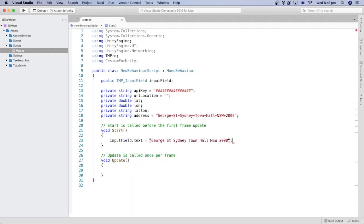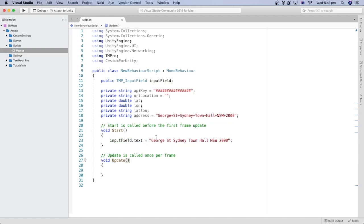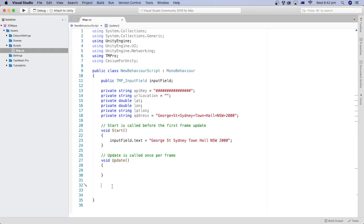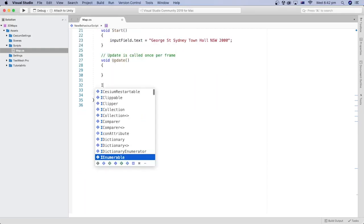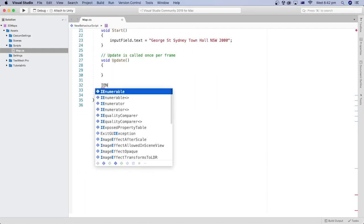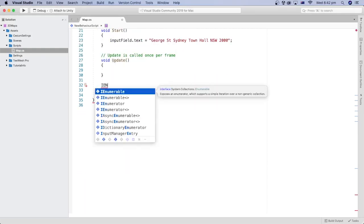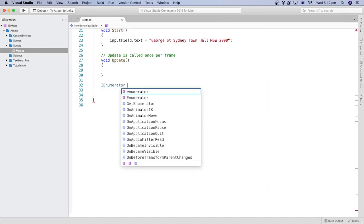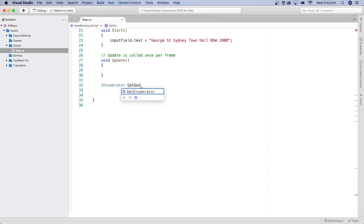Now we can set a default value to the input field in the Start method. We use the text property of the input field to set its text value. Let's create a method that converts the address into latitude and longitude coordinates from a string address using Google Maps Geocoding API.